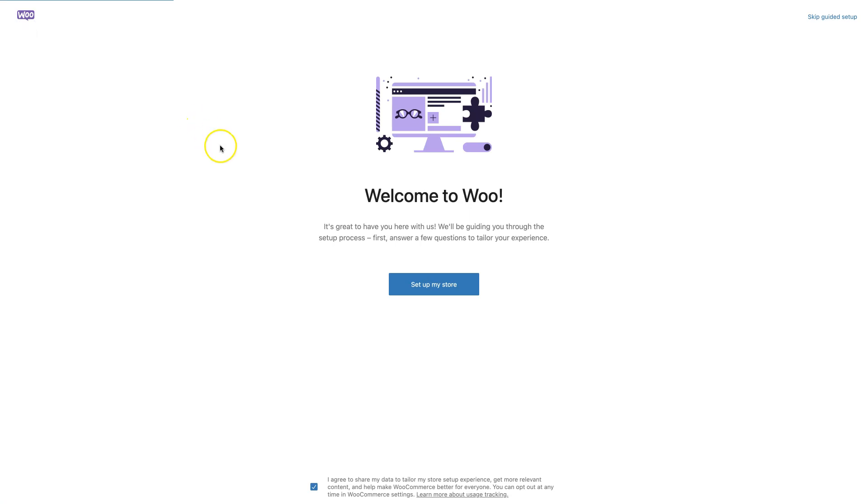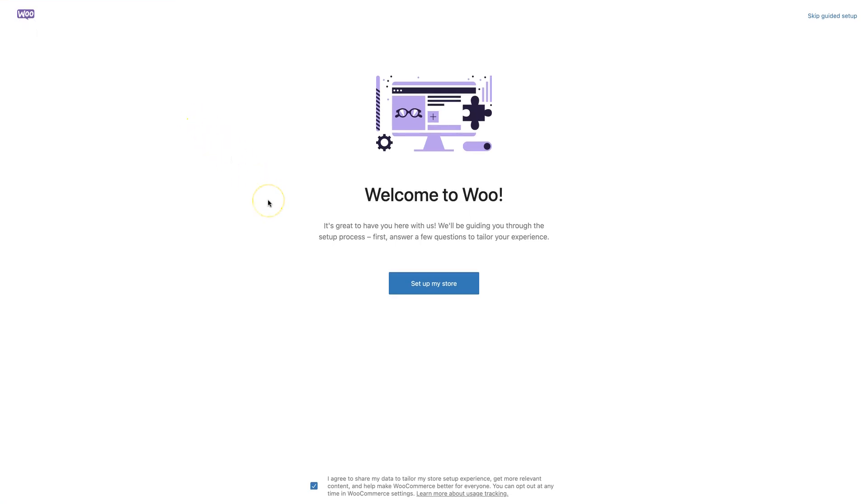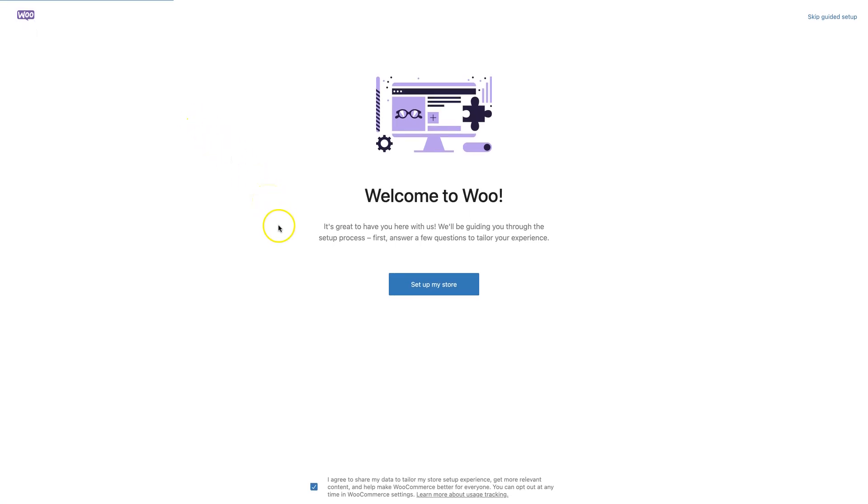Once you activate WooCommerce, it will automatically launch its setup wizard. You should go through all the steps to setup payments for your website, but I'll skip it in this video since every website has its own unique details and payment methods.